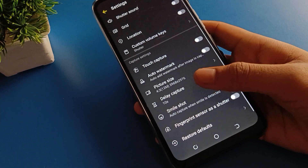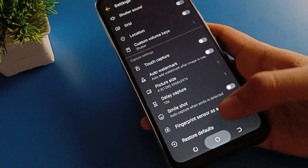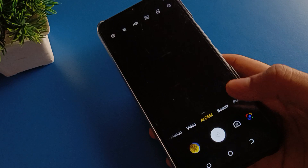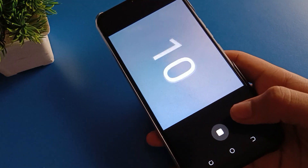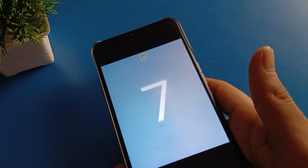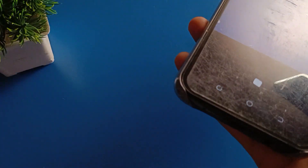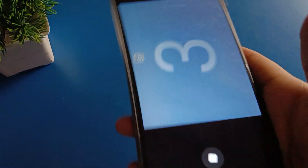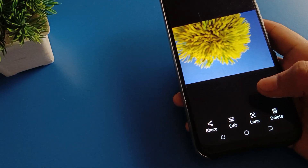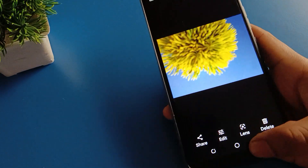Now we will try the ten second camera timer. You can see that after ten seconds the photo will click automatically — ten, nine, eight, seven, six, five, four, three, two, one, zero — photo will click automatically.